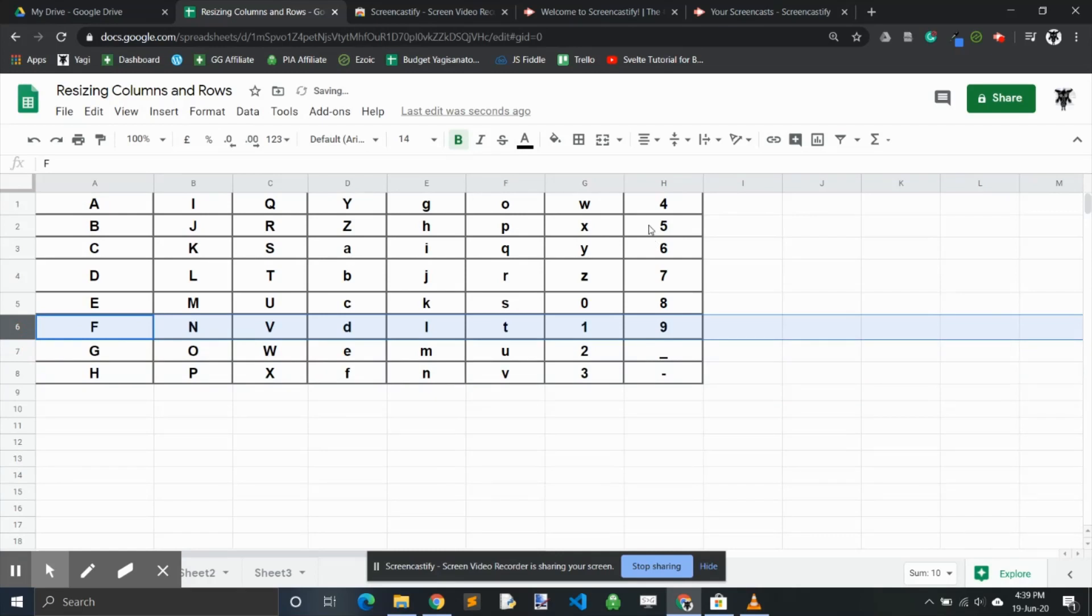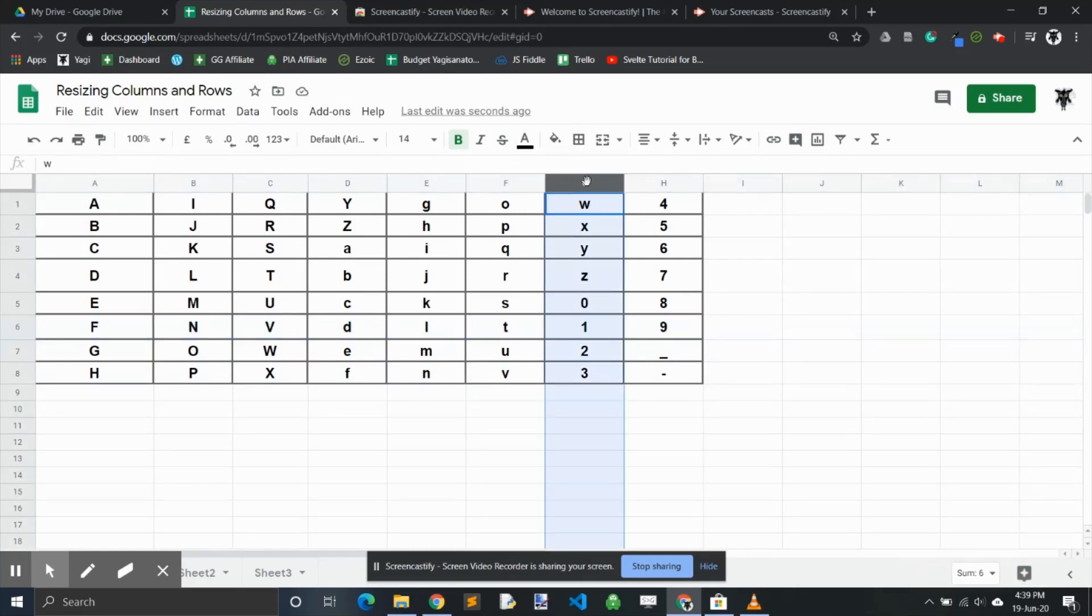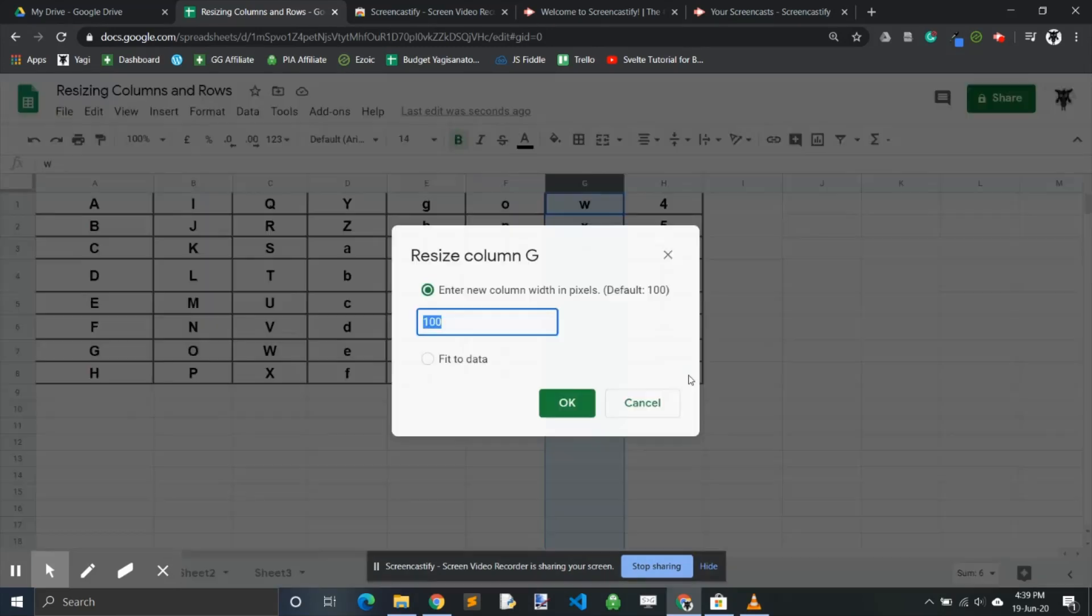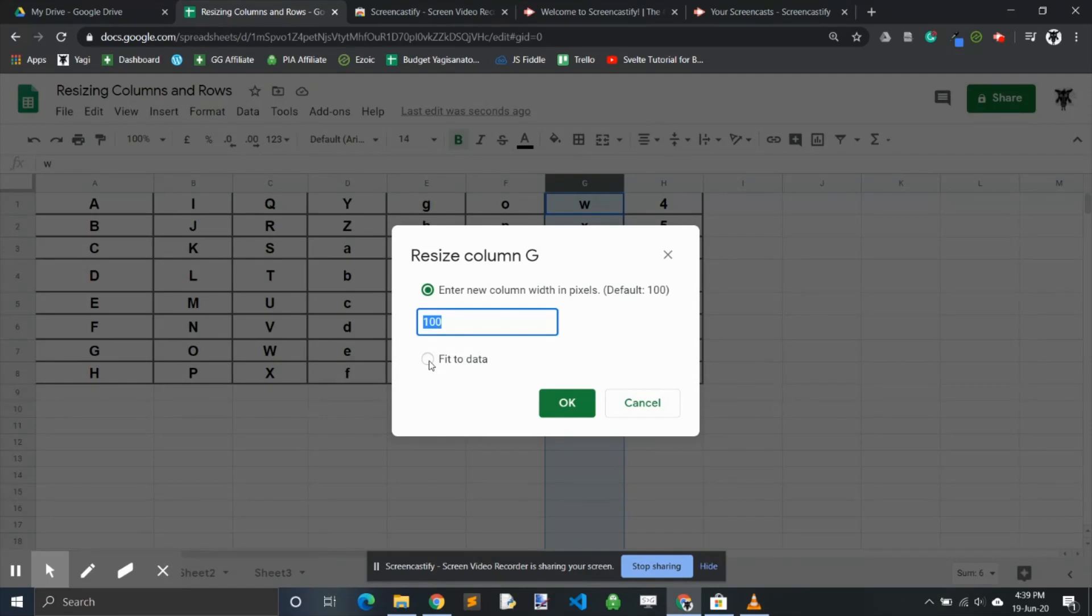The last approach is something you probably saw earlier. If we right-clicked, we saw 'fit to data.' You can use this and it basically fits to the maximum width of any data within that column. For example, let's click on this